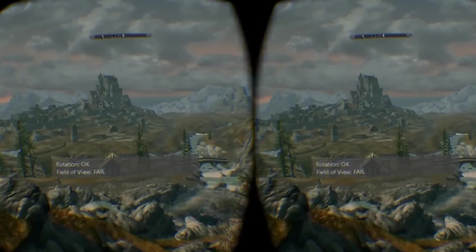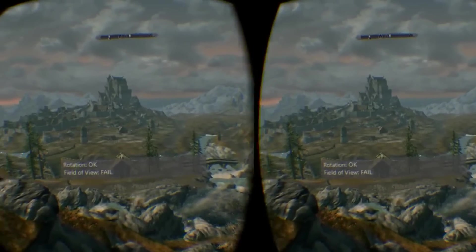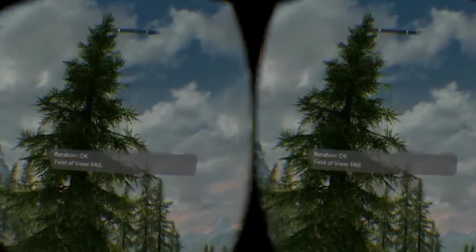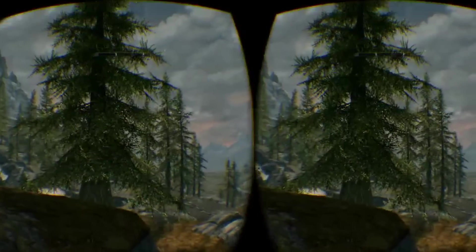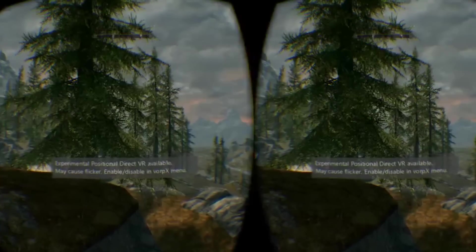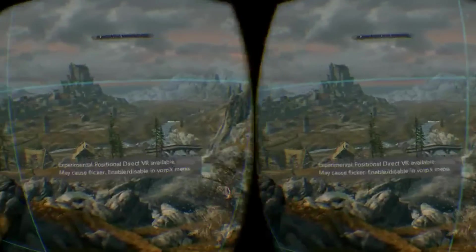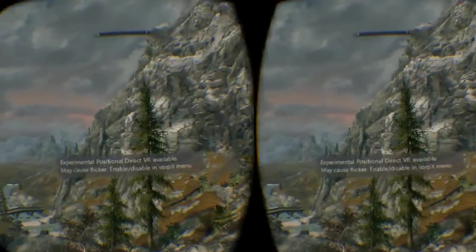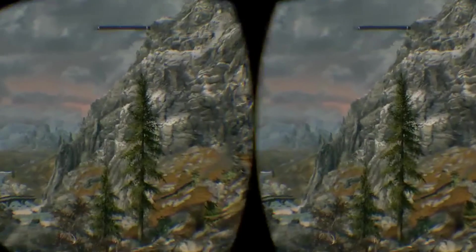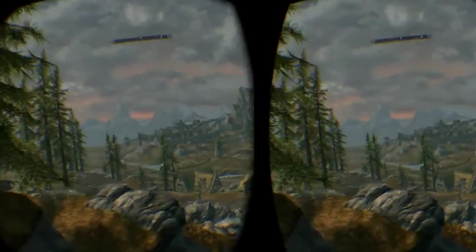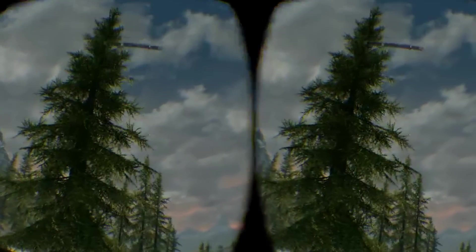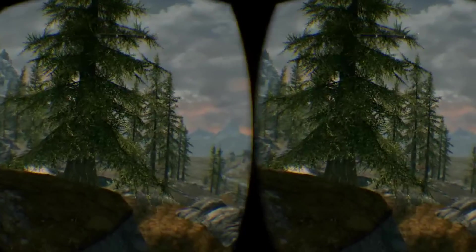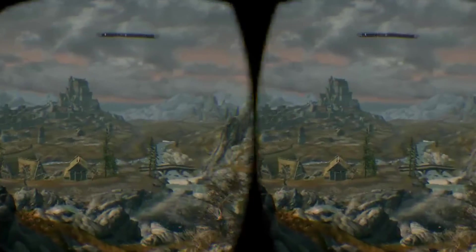Now that says field of view fail on screen. However, it has changed the field of view. I'm guessing that must be a small bug in the Vorpex driver because the trees aren't bending over my head now. They're straight. Everything is perfectly appropriate to what it should be.